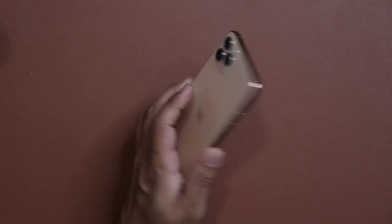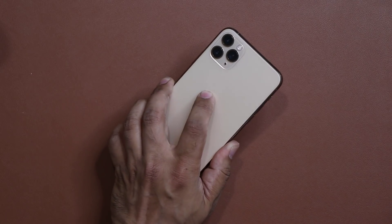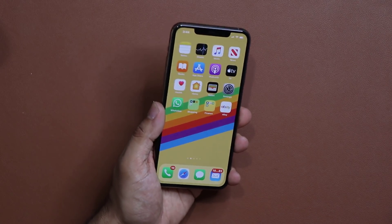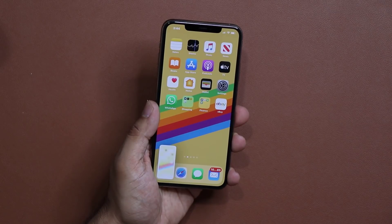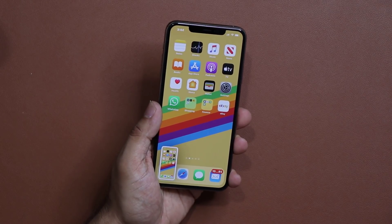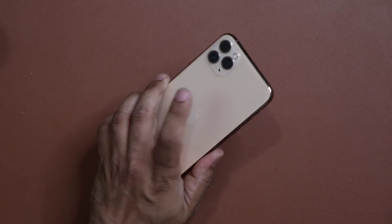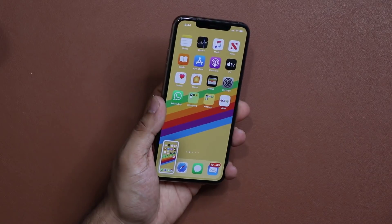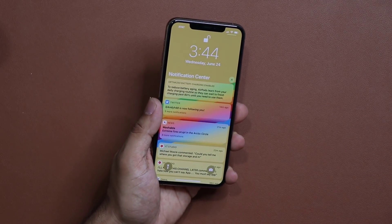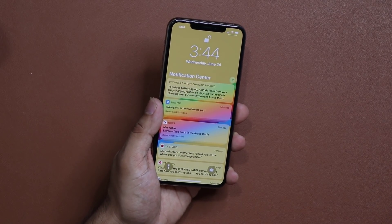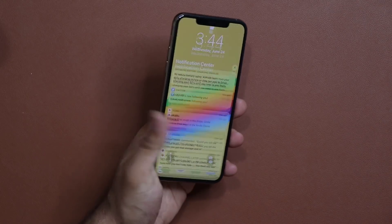So here's the iPhone. I'm going to double tap on the back of the iPhone and look at what happens. Double tap — boom, it just took a screenshot. Also what I can do is triple tap — one, two, three — and that's going to bring down the notifications panel. This is absolutely crazy.